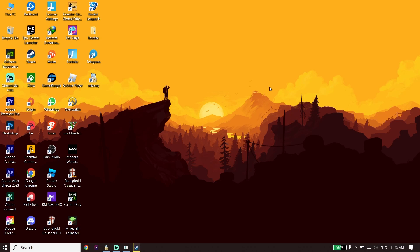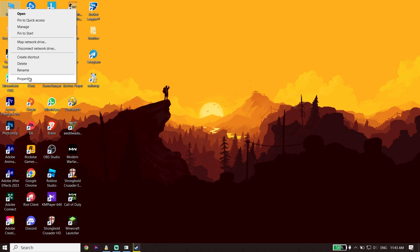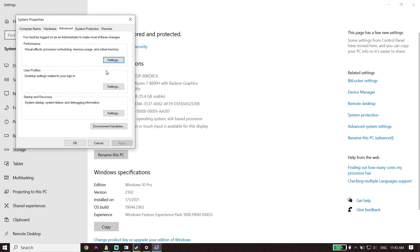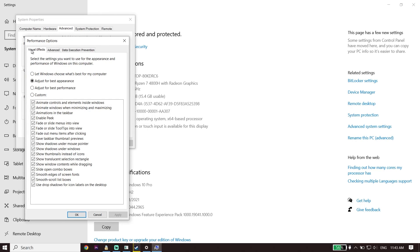To fix Star Wars Jedi Survivor lag, stuttering, or FPS drops, first right-click on This PC, then go down and click on Properties. Click on Advanced System Settings, then click on Settings. Go to Visual Effects, check the option 'Adjust for best performance', then click Apply and OK. This helps increase your PC performance.